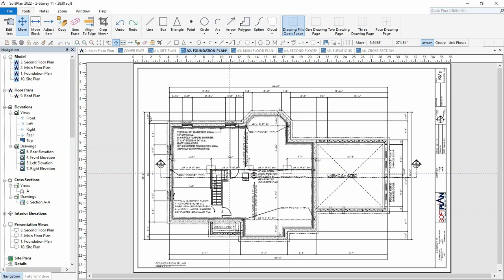When creating a plan set of a house design, SoftPlan has the ability of aligning the floor plans up when those floor plans are added to their own plan set pages.